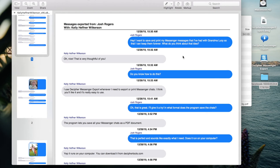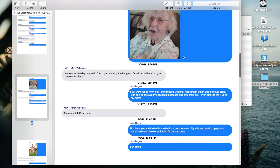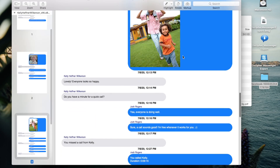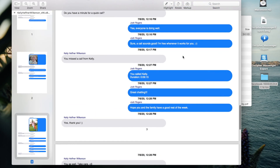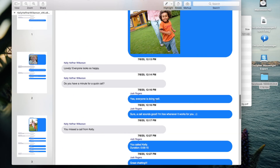Please note that the exported PDF contains any photo attachments or linked data that are part of your messages. Also note that the Facebook contact is listed on every single message in the PDF document. Similarly, the date and time is listed on every single Facebook message.